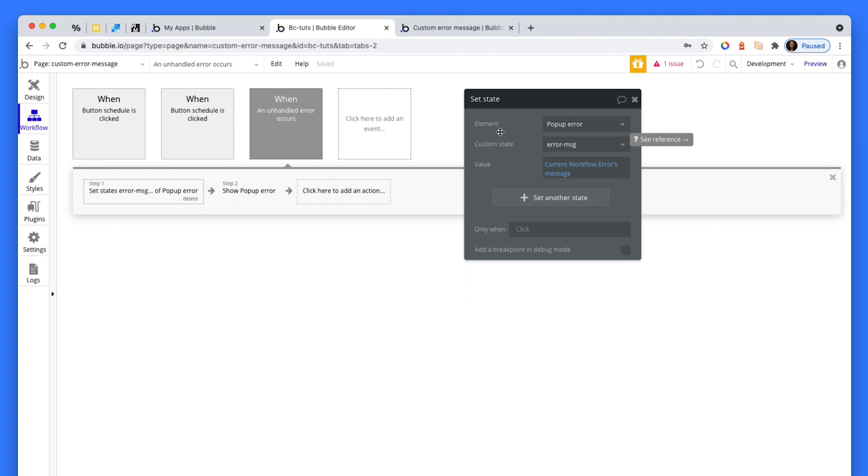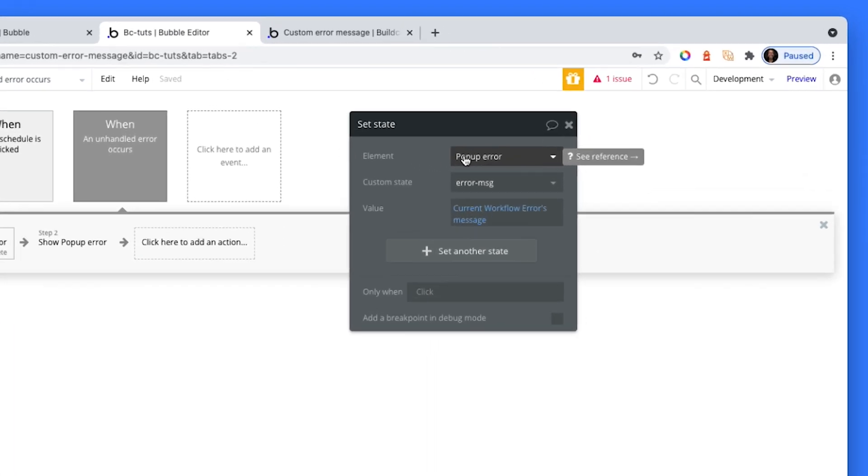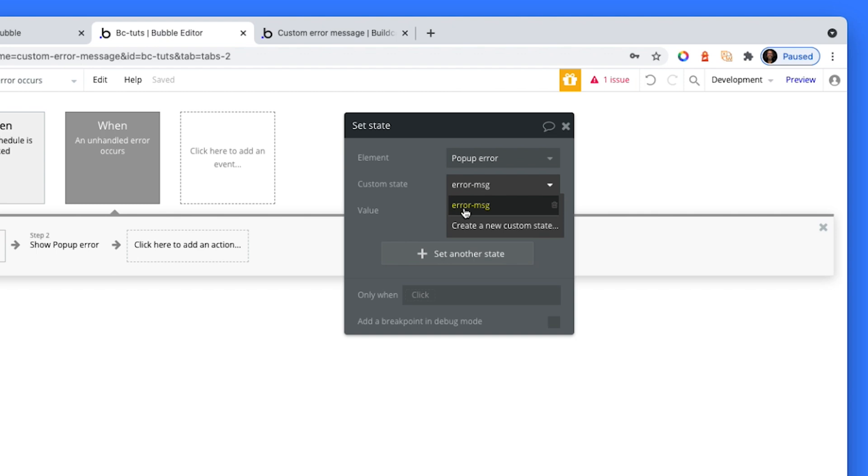Create a popup first. After you've created the popup, create a custom state. Now, this is just going to be called error message. And it's just type text. That's all it is.